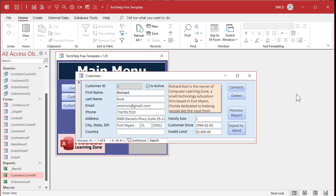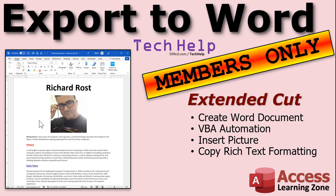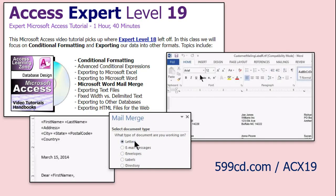That is the simple method for exporting customer information as a Word document. Now, if you want to learn more, it is possible to make a fully formatted document like this in Word directly from Access. We have to use something called VBA automation, where we write VBA code to create a Word document, and then we can insert pictures and copy over formatted text with colors and all that — this came from Access. I cover all that in the Extended Cut for members. Also, if you want to learn more about creating Word documents from Access, check out Access Expert Level 19 — I cover all kinds of cool ways to create different types of Word documents, including mail merge, where we set up a mail merge document in Word and feed it with data from Access.